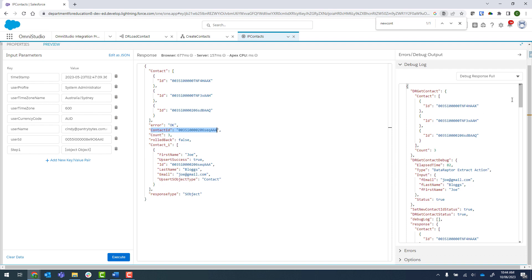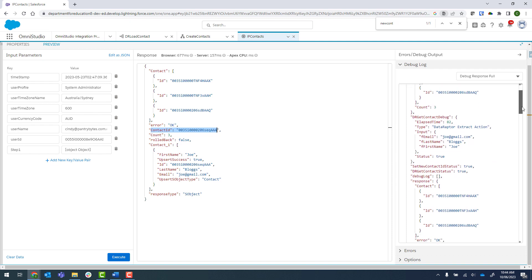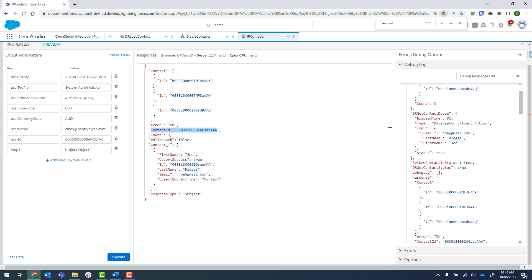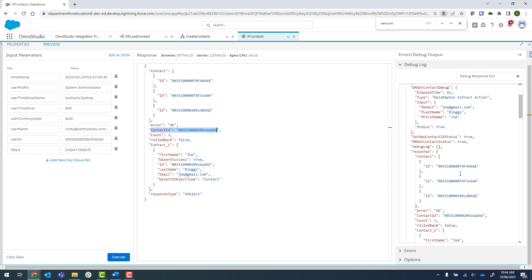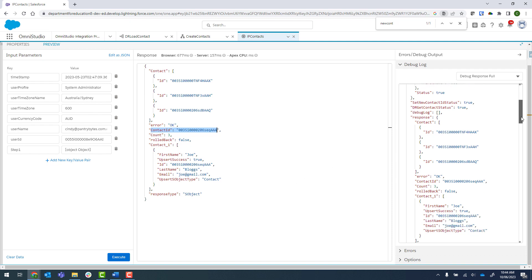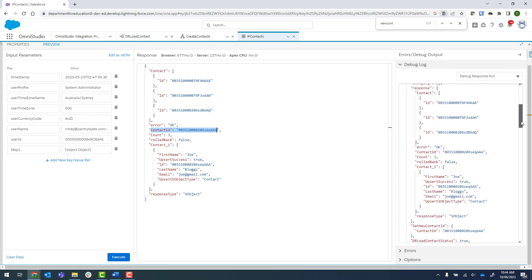I'm just going to come around here to the log and we'll scroll down. We've got our new set contact ID, which is true. Actually, what am I saying? Of course, it's the new ID. I can see it right here in the contact. So that has worked as expected.